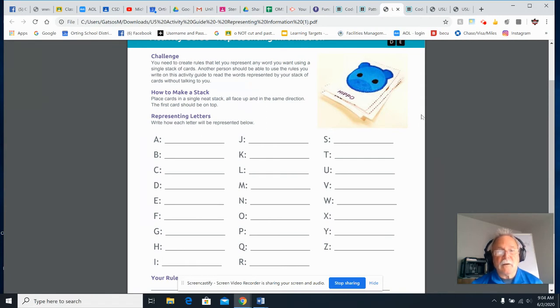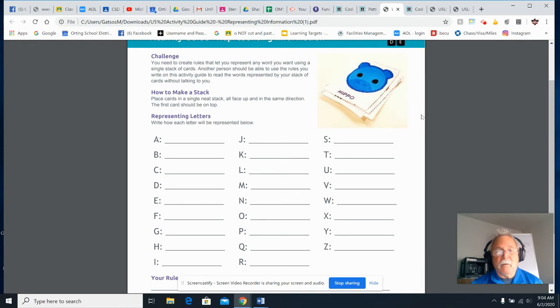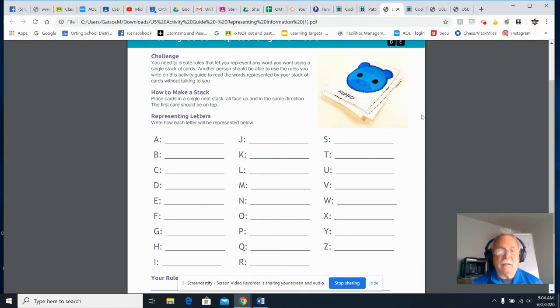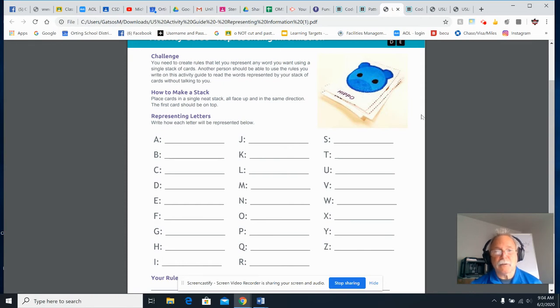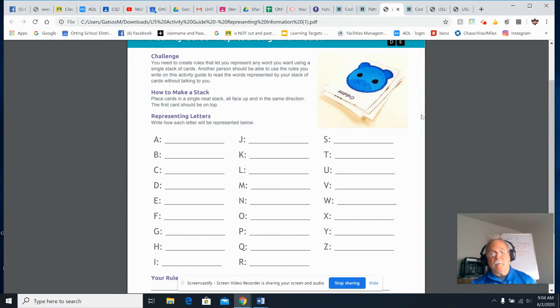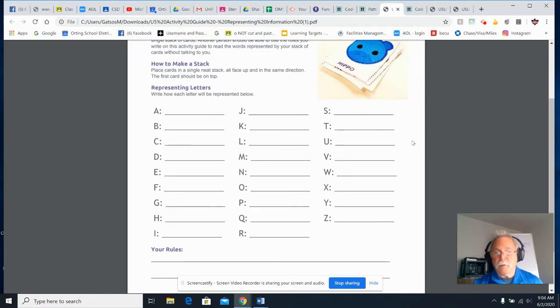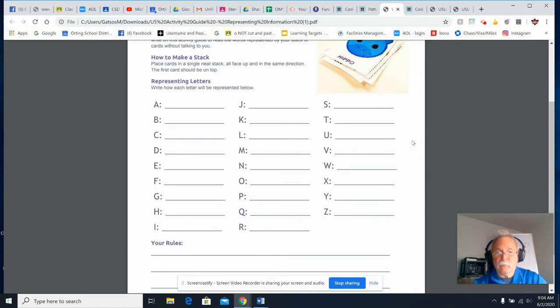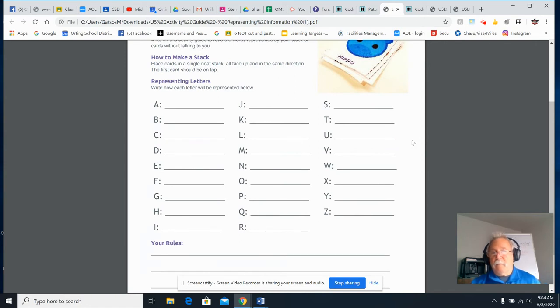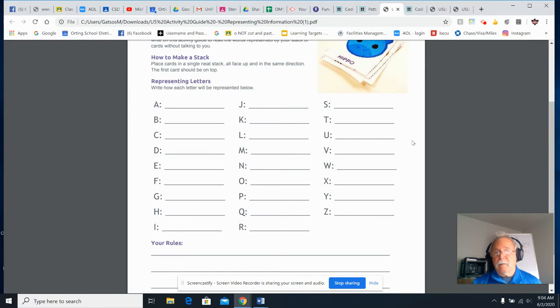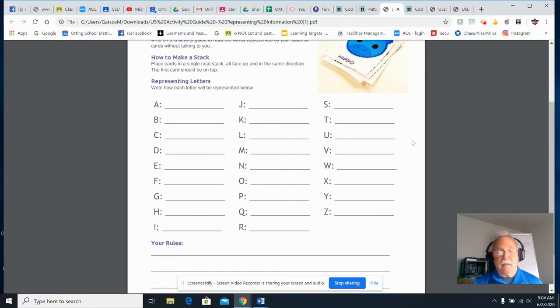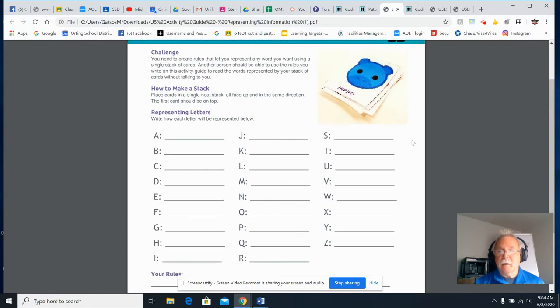How to make a stack? Place the card in a single stack, you know, single neat stack, all face up in the same direction. The first card should be on top. Now, you don't really have to do that again. Just take your sheet, look at your sheet, and write how each letter will represent it below. You also have down below a set of rules. So you want to follow the rules. What are your rules going to be? And we'll talk about the rules as we finish up. Do you want two letters only? Do you want two characters only? It's up to you. You have to make up the rules for this.